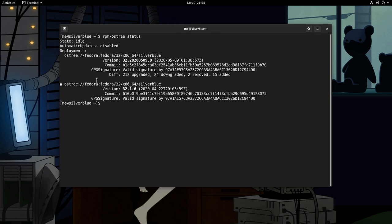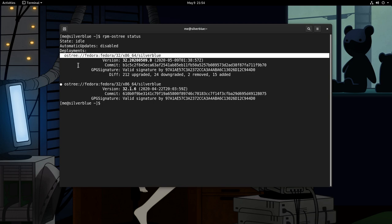And now we have two deployments. On bottom is our current and on top is called the pending deployment, and we can use it after we reboot. It also says the difference from the current, with 212 upgraded packages, 24 downgraded, 2 removed, and 15 added.